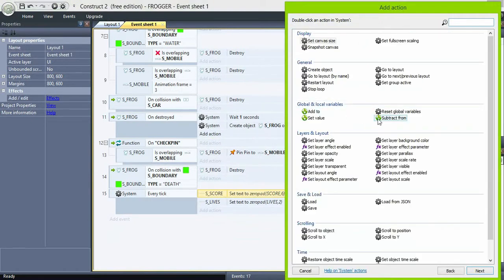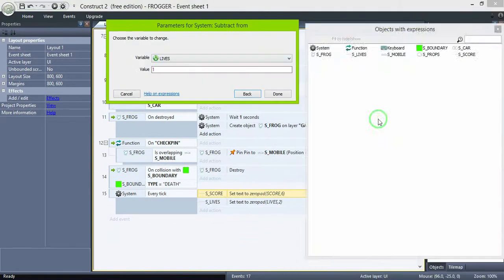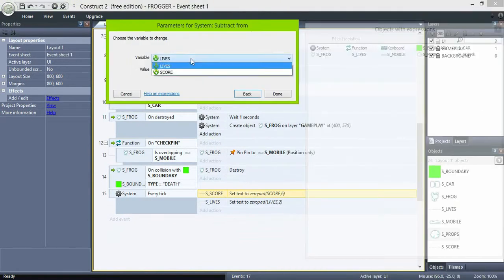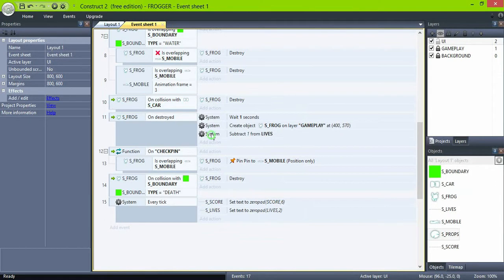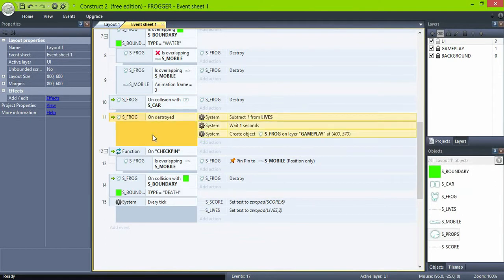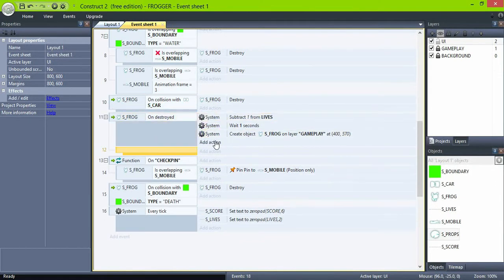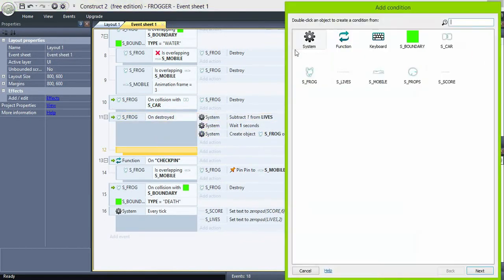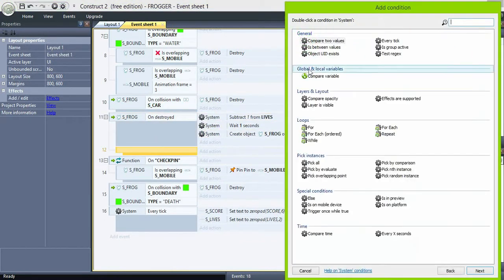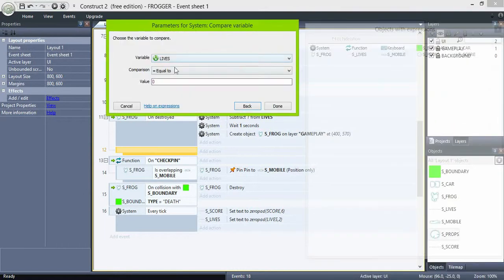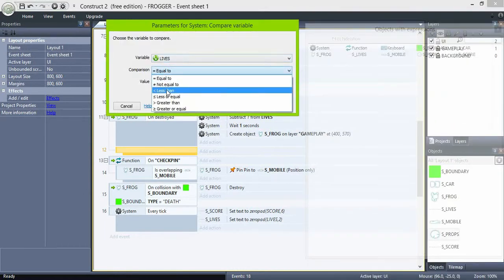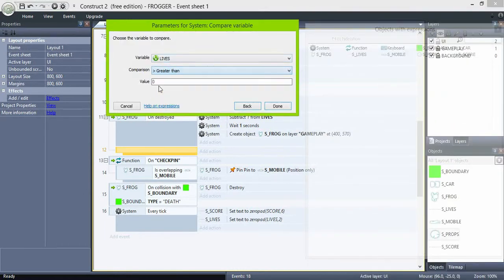Add for the event where the frog is destroyed and subtract 1 from lives. And place that action on top of the list. Then create a sub-event and check if the number of lives is greater than zero.